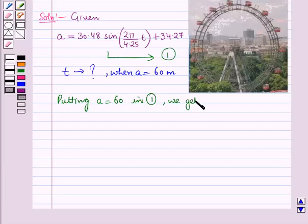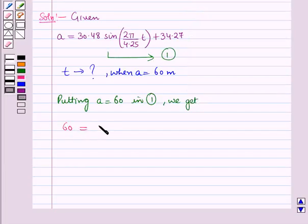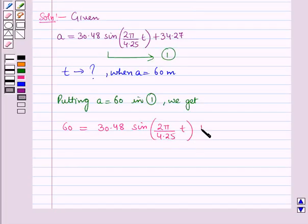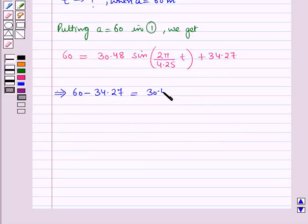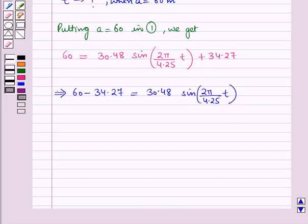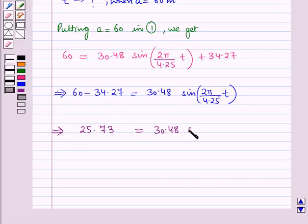Substituting, we get 60 = 30.48 × sine of (2π / 4.25) × t + 34.27. Subtracting 34.27 from both sides gives 25.73 = 30.48 × sine of (2π / 4.25) × t. Now dividing both sides by 30.48, we get 25.73 / 30.48 = sine of (2π / 4.25) × t.